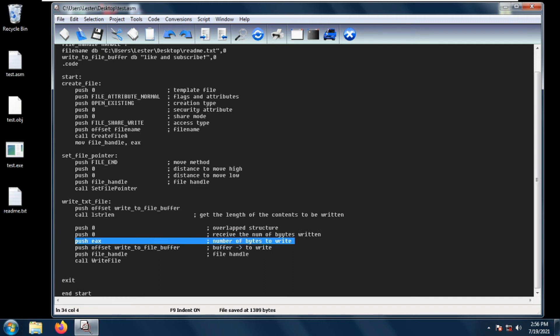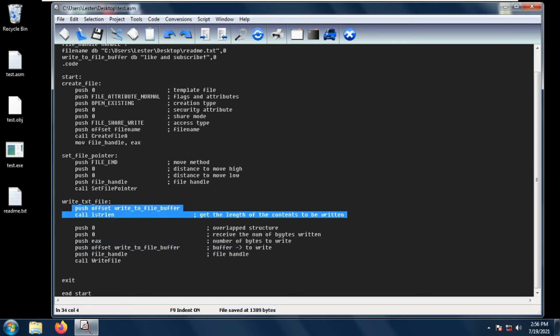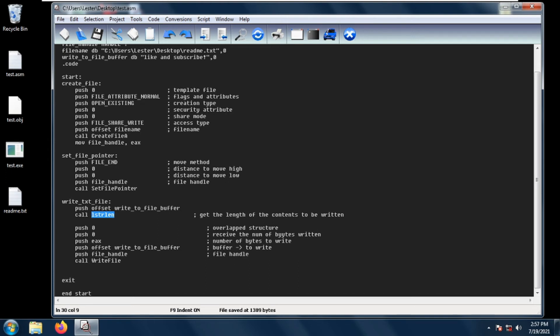Next is push eax, which is the number of bytes to write. eax is the return value of calling lstrlen. To get the length of the buffer we just call lstrlen — if you don't know about this, watch one of my previous videos. Then next we push the offset of the file write_to_file_buffer, which contains the buffer that we want to write to our file.